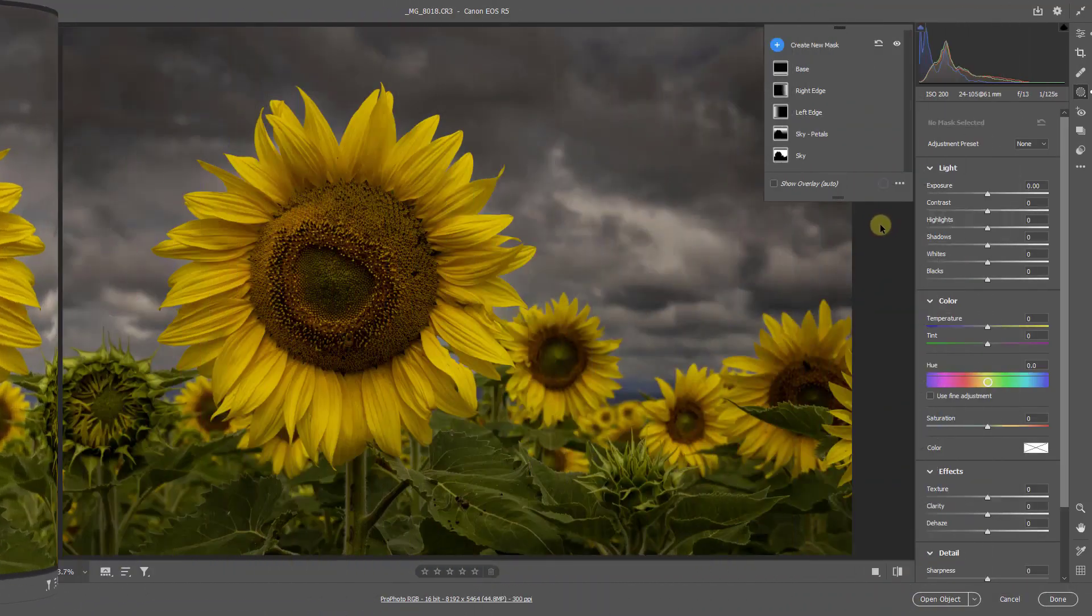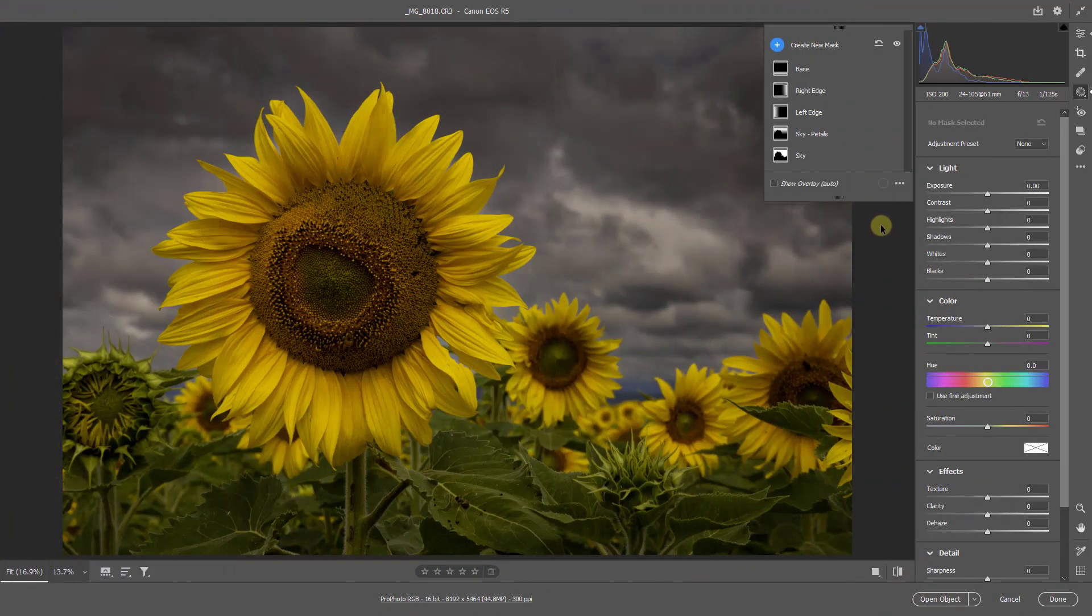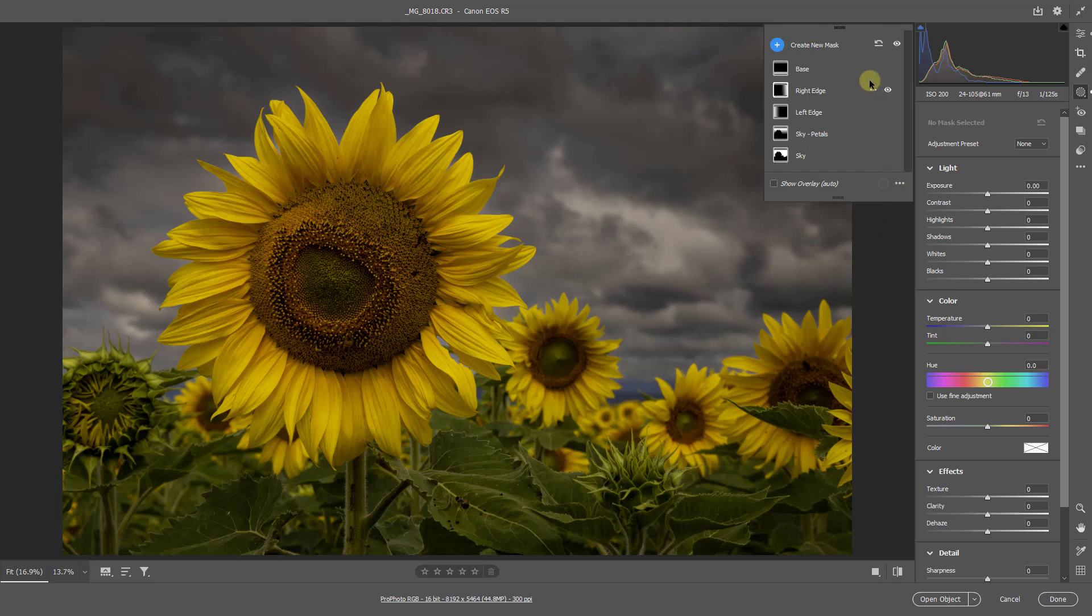Now, don't forget, when you're using masks, if you wish, you can double click the mask and rename it. You can see I've done that to all of these, just to give you an idea of exactly what we've done.